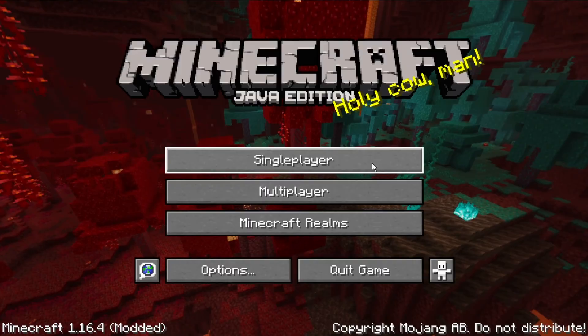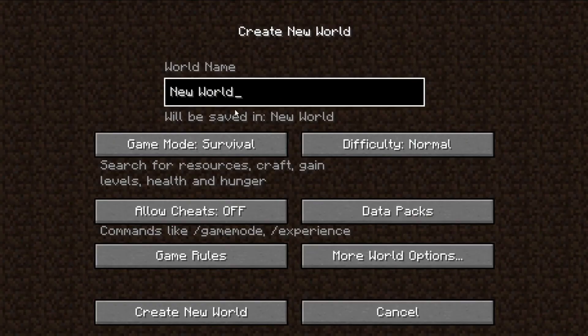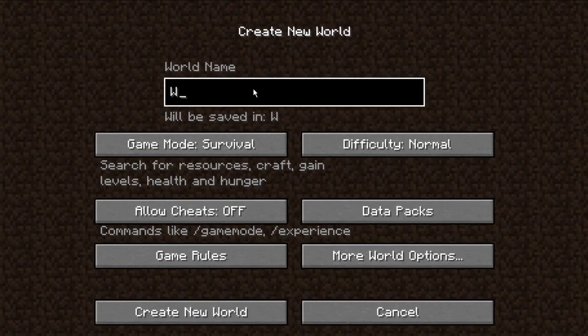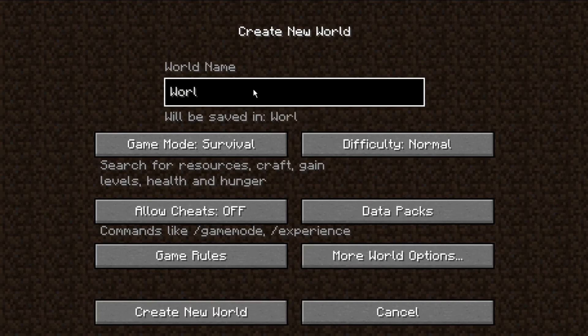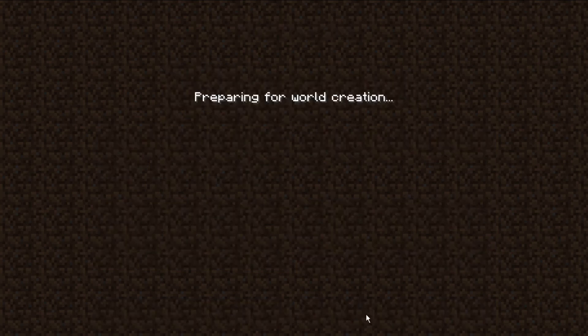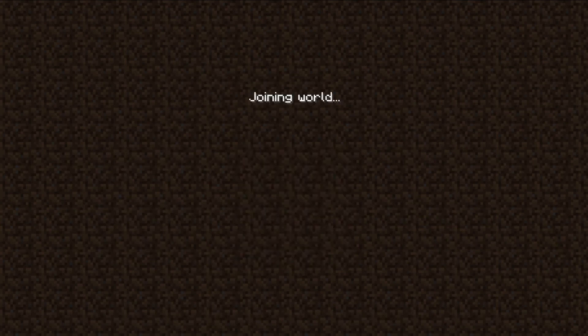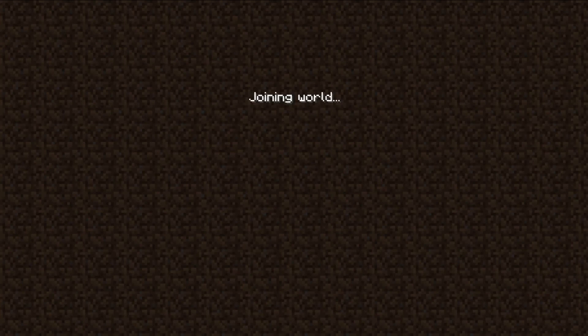First you have to make a world. Click single player, name your world, and click create new world. You can see that my world is created and I have entered in it. Now roam around.